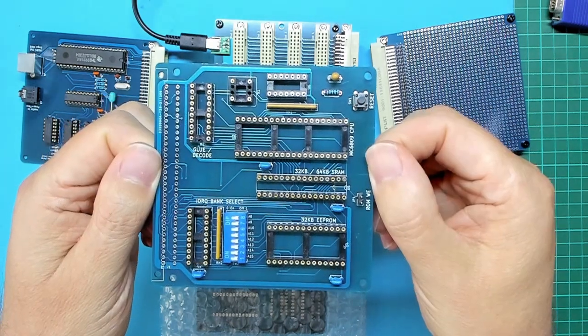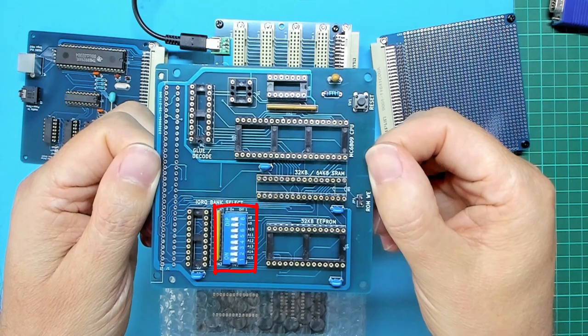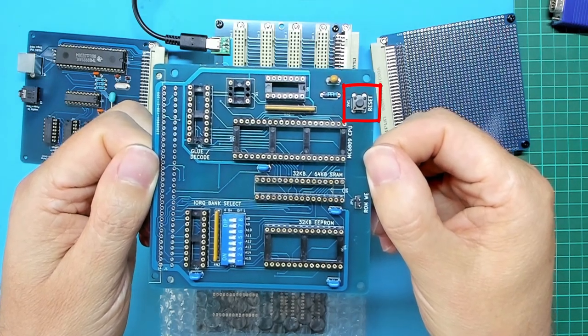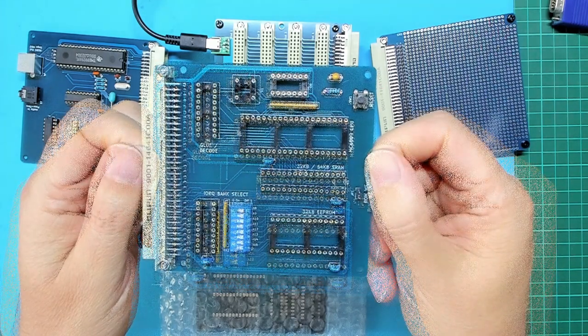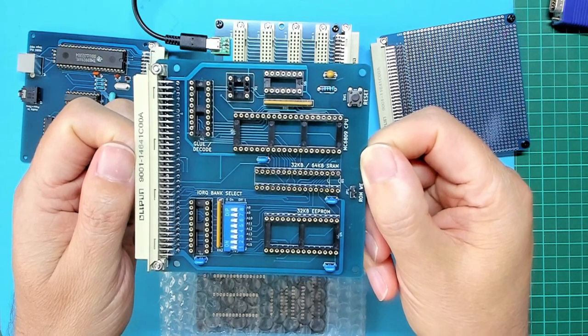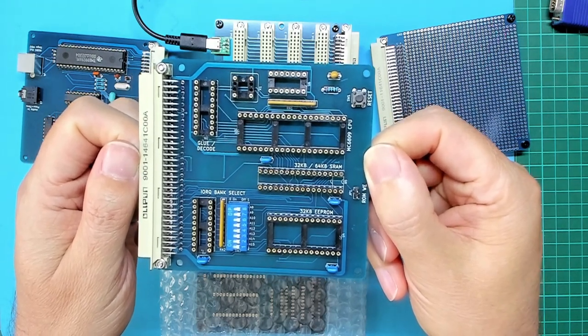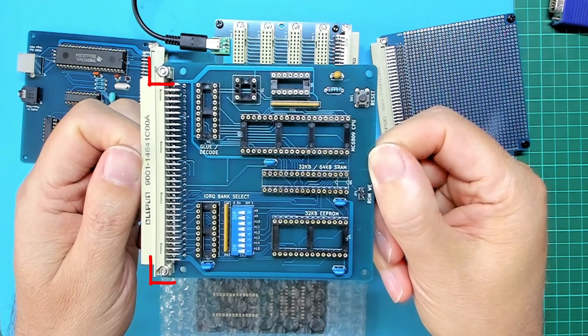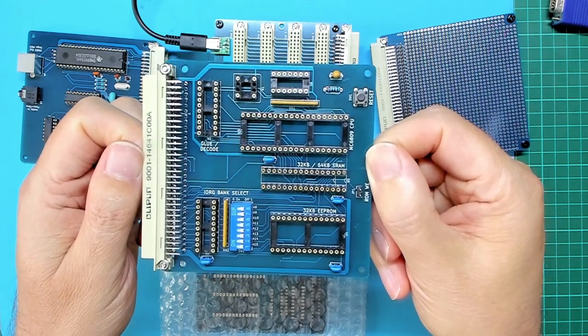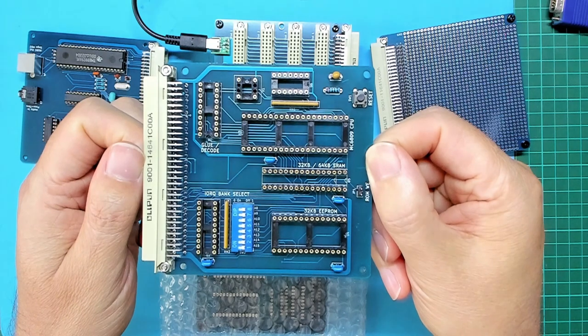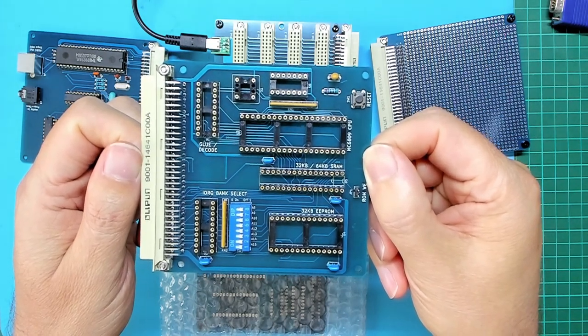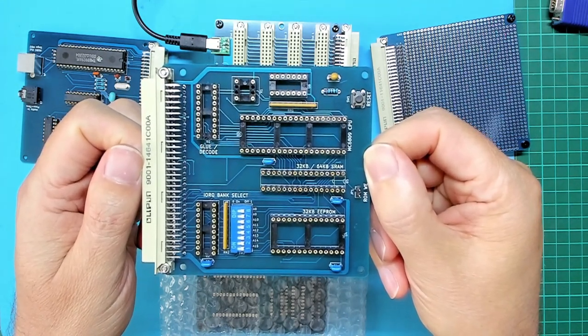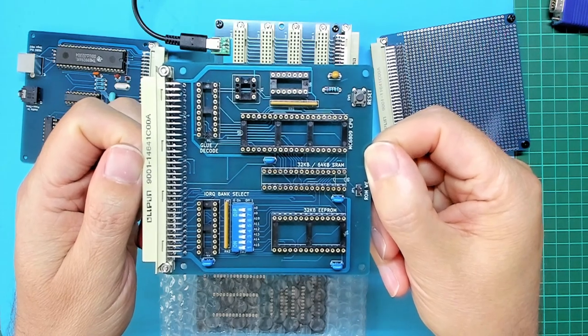Then I'll solder in the 8-way dual in-line switch and the momentary reset switch. Finally the male DIN 41612 MECB bus connector, which is secured in place with a couple of 10mm M2.5 bolts. So with that quick assembly completed without me boring you with my soldering, we're nearly ready for some testing.